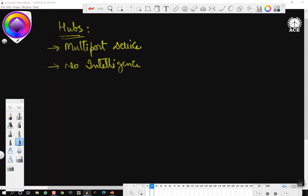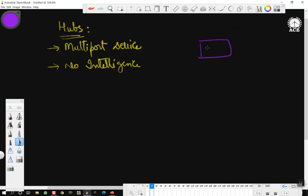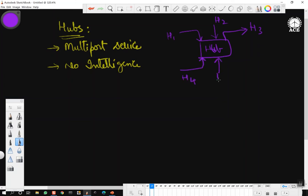Diagrammatically, a hub looks something like this: it is a hub with multiple ports, and you can have host 1, host 2, host 3, host 4, host 5 connected — these are the ports on which the hosts are connected. It is a six-port hub, something like that. It will not perform routing; no routing is performed here, meaning it cannot find best routes.